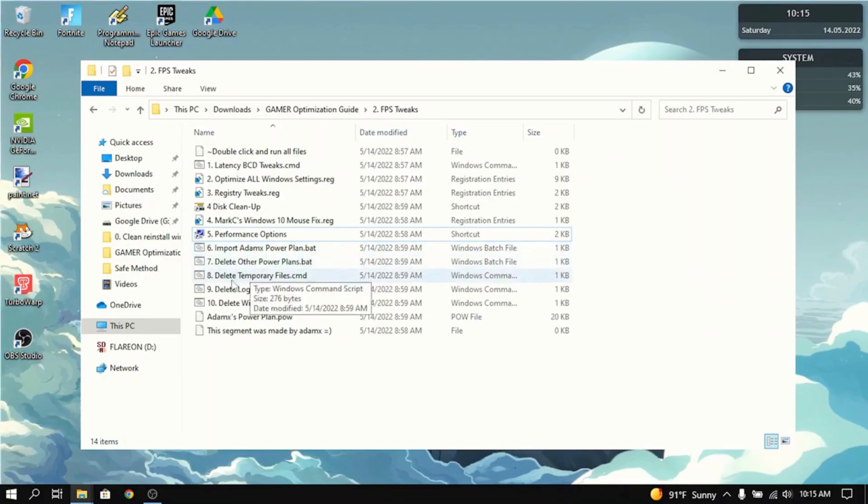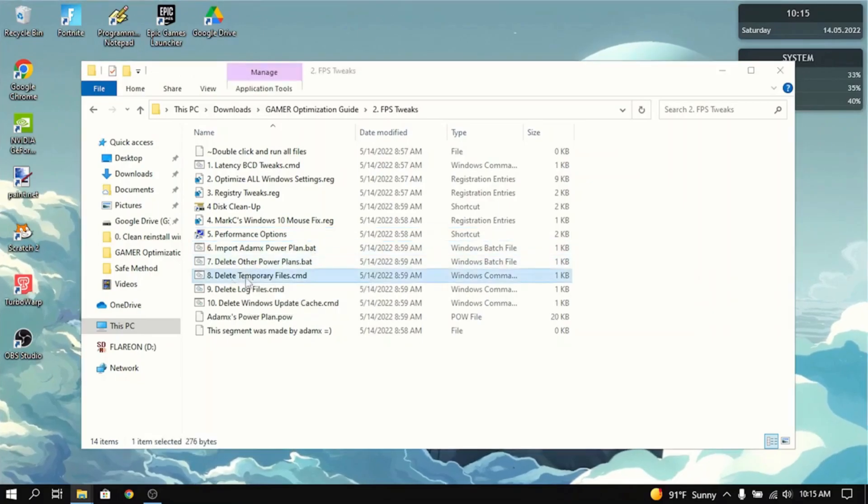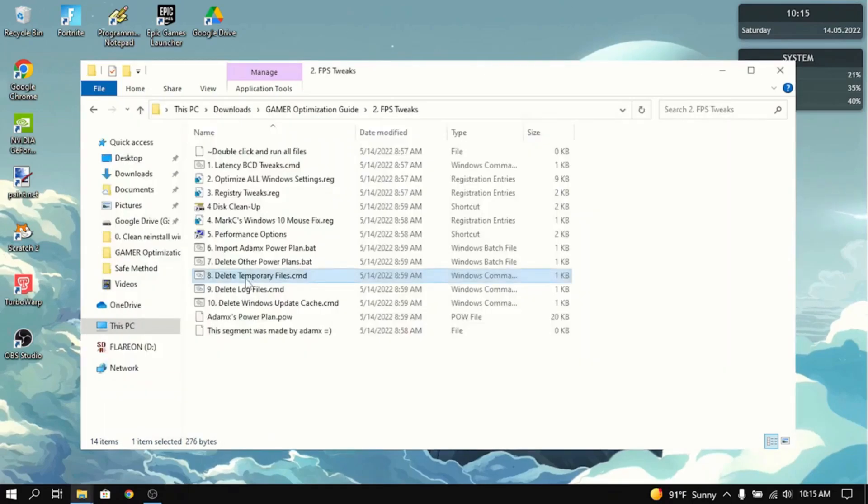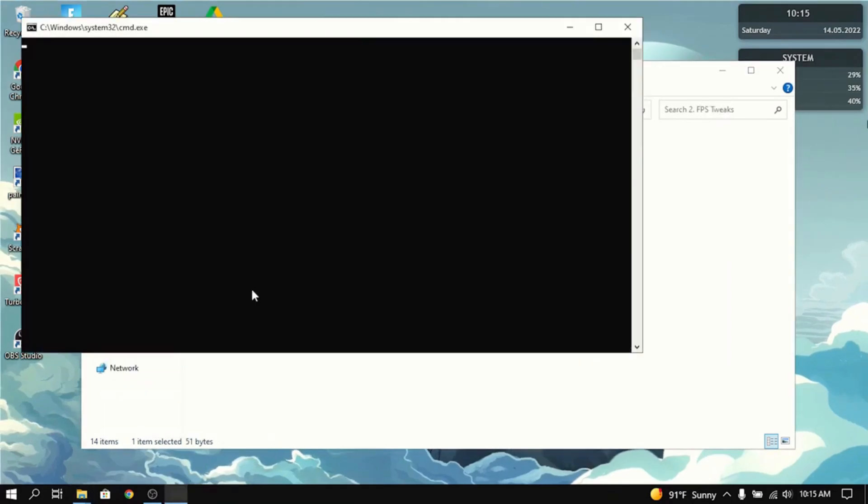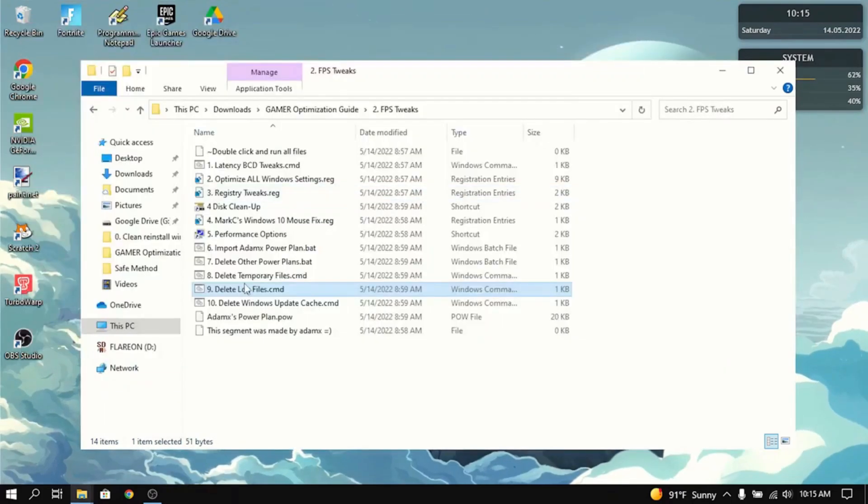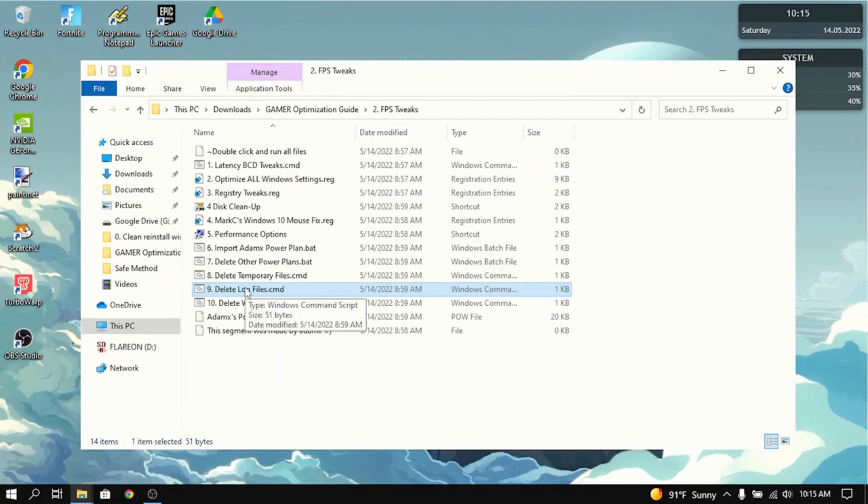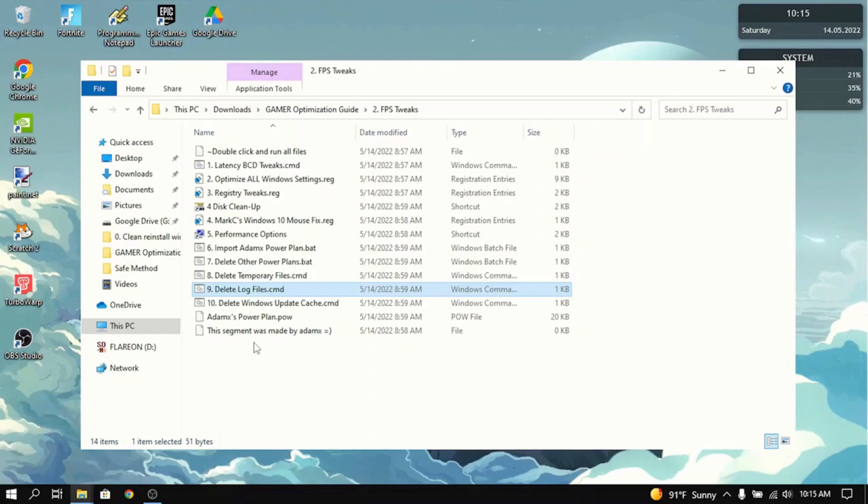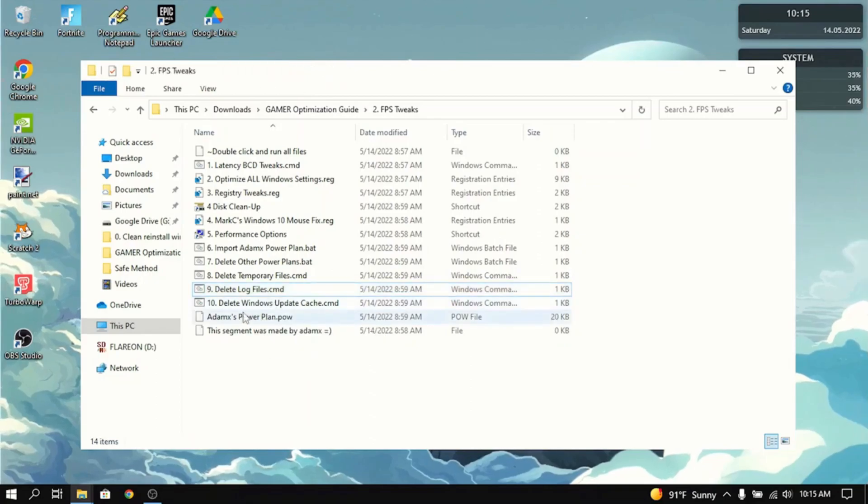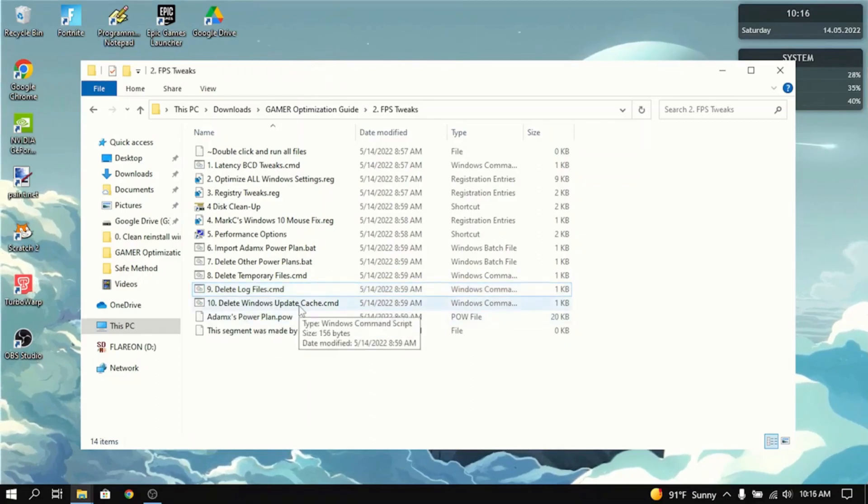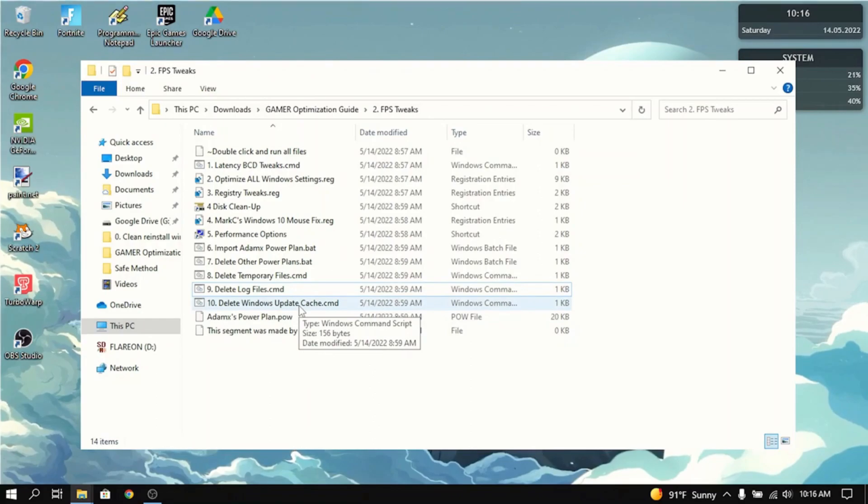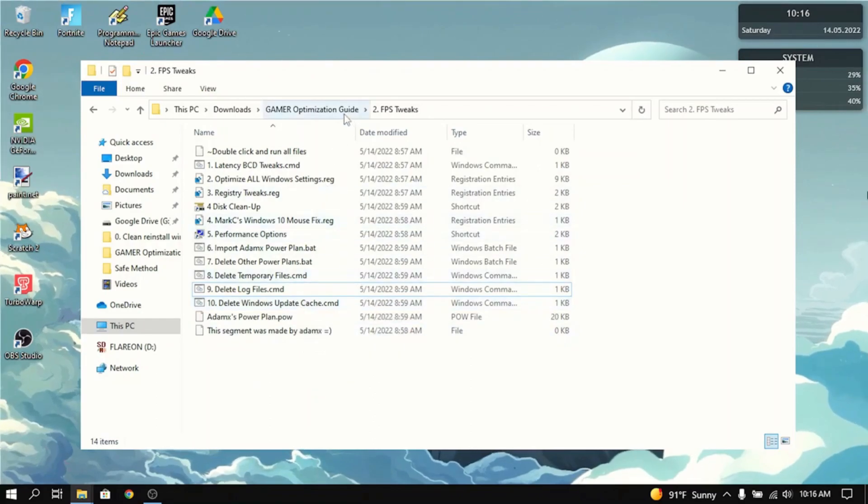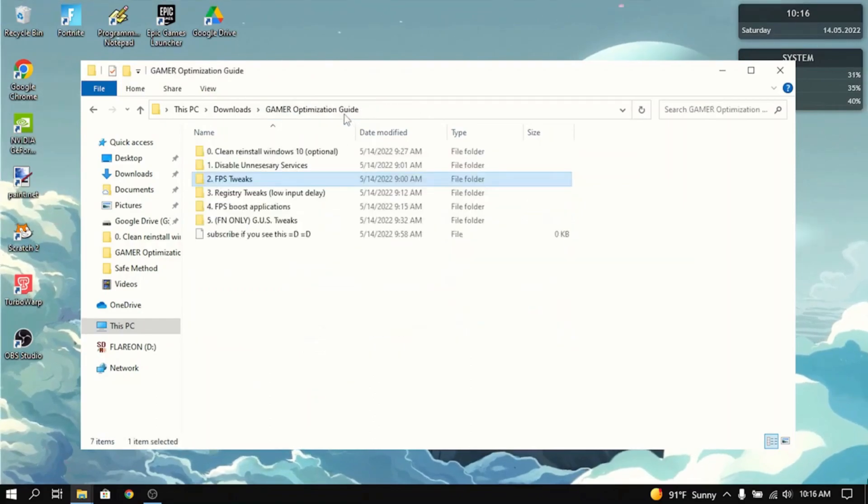Next thing you want to do is delete temporary files. Double click on that and it'll delete all the temporary files. The same thing for log files. Just double click on it and it deletes all the log files and temporary files. That really frees up storage and it helps with load times. Then do the same thing for the Windows Update Cache. It'll just delete all the Windows Update stuff. That's basically all you need to do for the FPS tweaks.